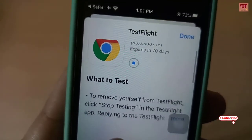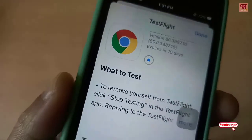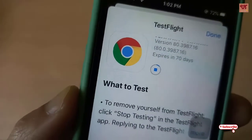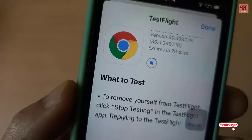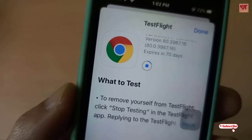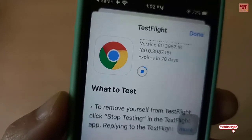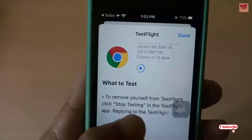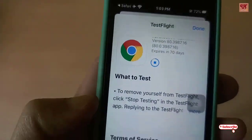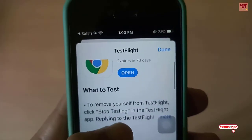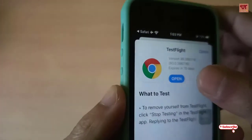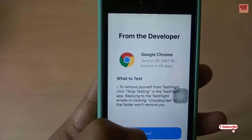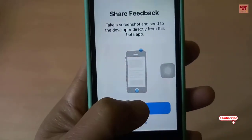It will start downloading — wait for a few seconds or some minutes until the download completes. As you can see, the download has been completed. Just click on Open and there you go — your beta app, that is the Chrome Beta application, has been installed. Click on Start Testing.